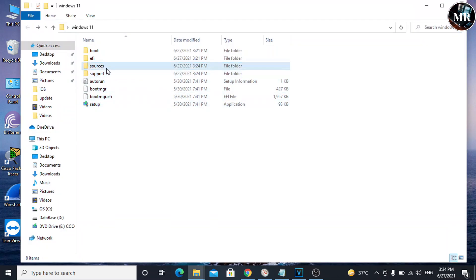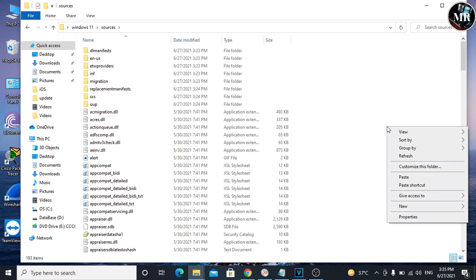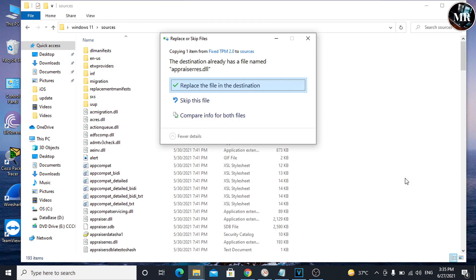Here, open the Sources folder and paste. It says this file is already here. Simply click Replace the file.